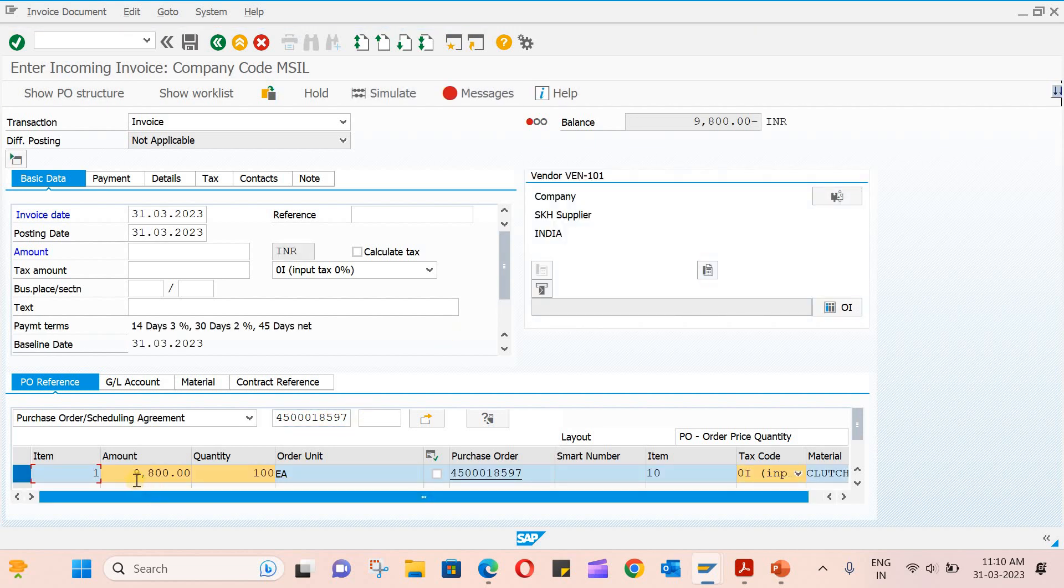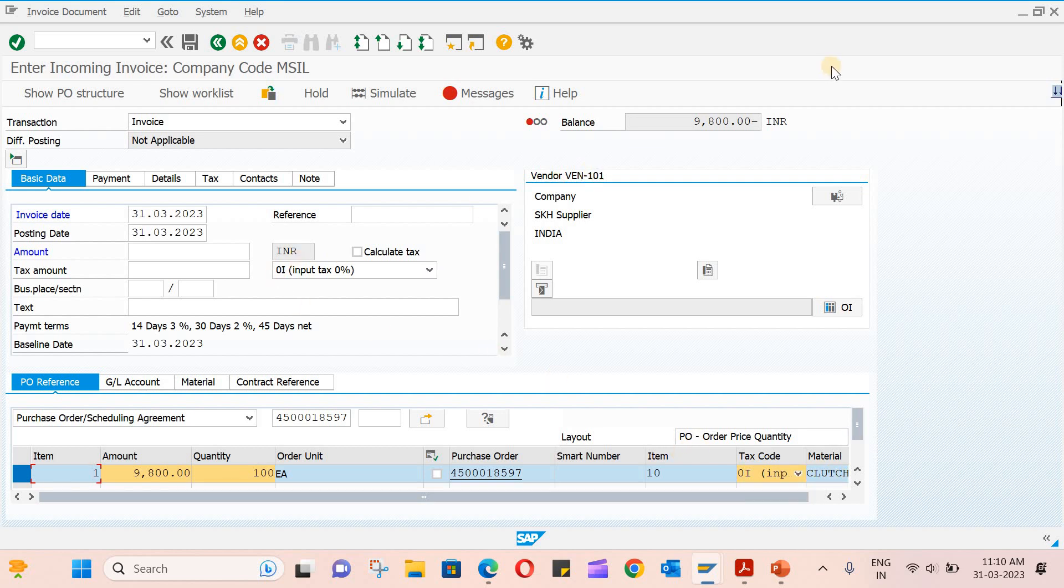When you hit enter, you will see 9,800 amount under quantity, each purchase order, tax code, material, etc. This is 9,800—you need to balance this by entering the amount. You will see the payment terms also. It will fetch from the vendor.